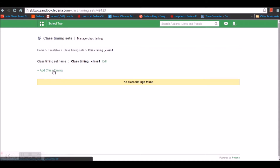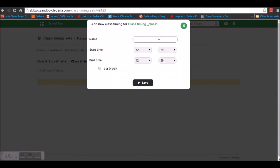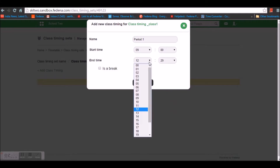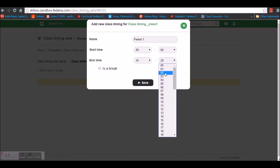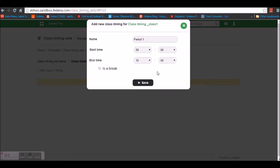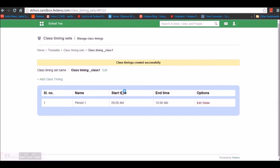You can create a class timing by going for Add Class Timings. Give a name for your class timing, say Period 1. In my institution the first period begins at 9 o'clock, so I'm giving the start time as 9 o'clock and the end time as 10 o'clock. In case there is a break you can enable that option, but right now it's a working hour so I'm not enabling it. I'm going to save it.